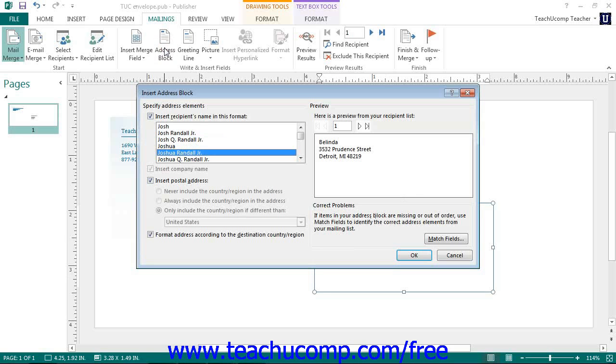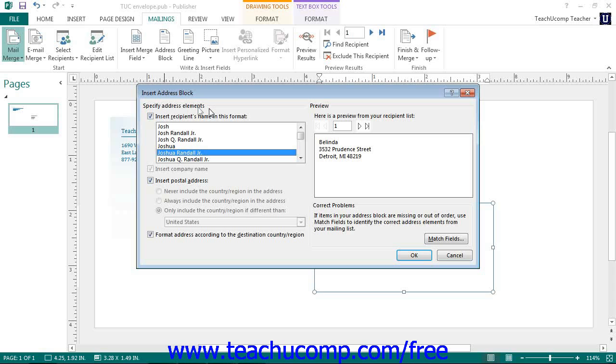This will open up the Insert Address Block dialog box. Here you can check which elements you want to include in the address block by checking or clearing the checkboxes in the Specify Address Elements section. Once you are finished, you can click the OK button to insert the Address Block.